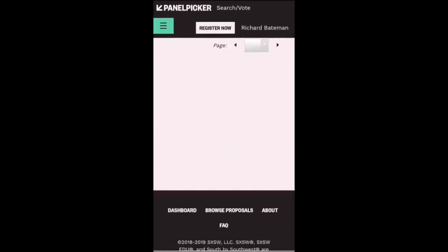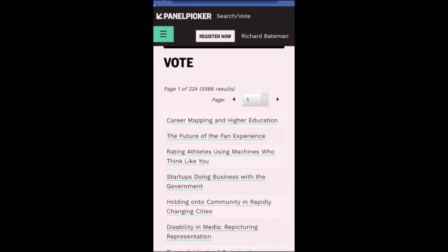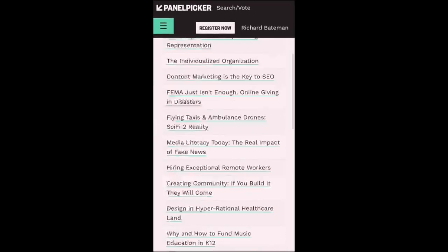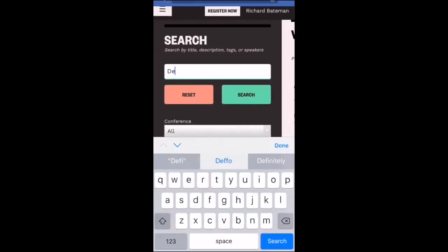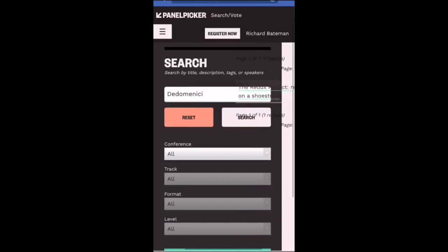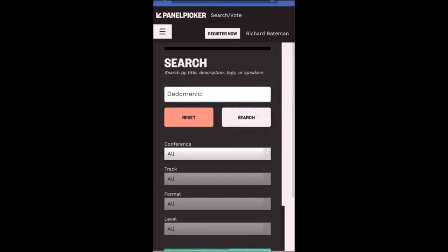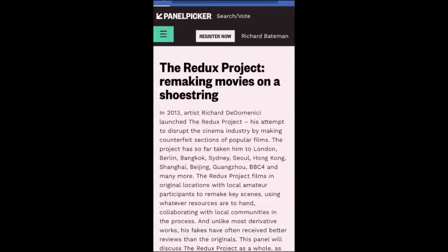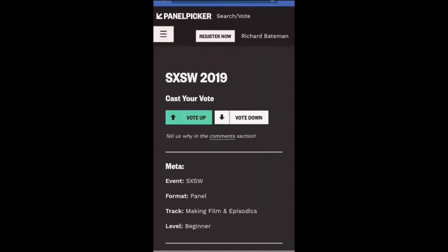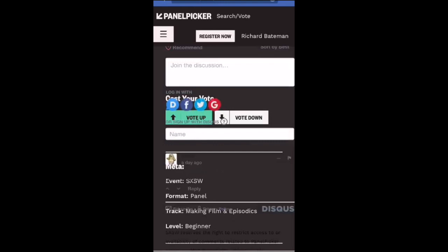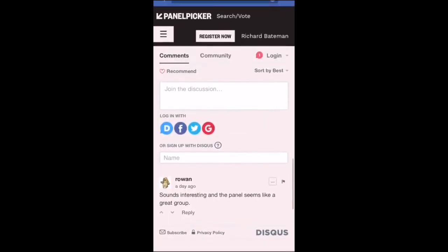Now, annoyingly, it doesn't take you back to my panel. So at this stage, there's thousands here, but you can try and search for it by typing in 'deadomenici' — spell it right. And then if you're on mobile, this weird UI pops in on the right hand side. Try and click on it. You should then be able to vote if you click vote up on the left, or vote down if you hate it.